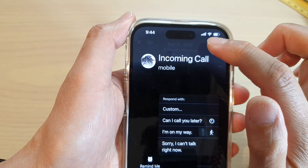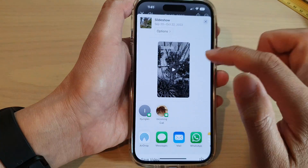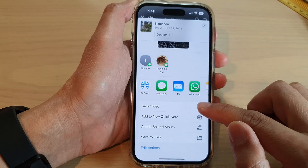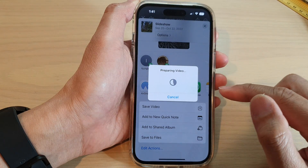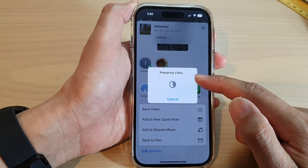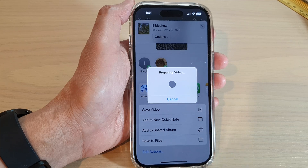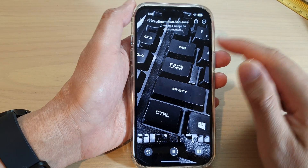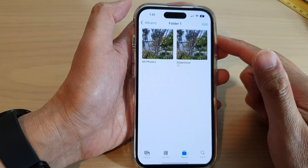Once you've made your changes, tap the Share button, scroll down and tap Save Video. Now just wait for the phone to prepare the video. Once that is completed, tap on the Close button.